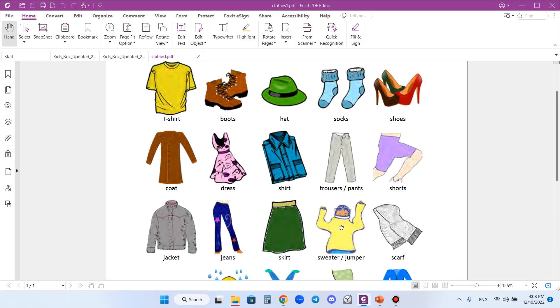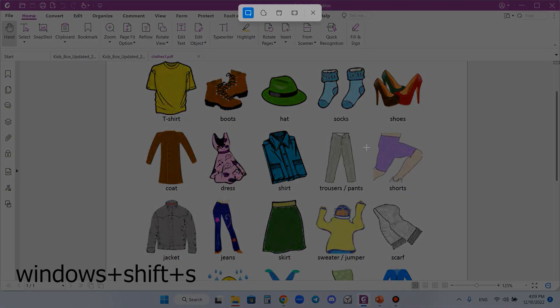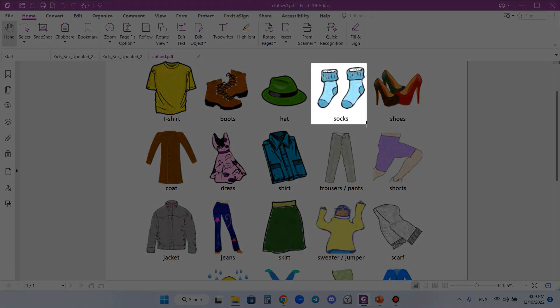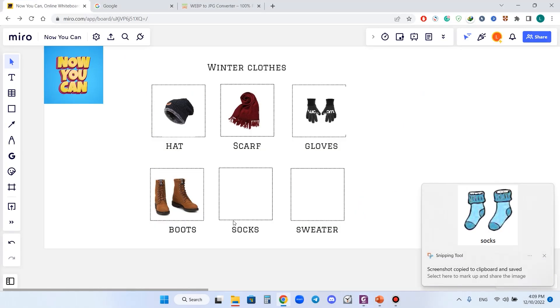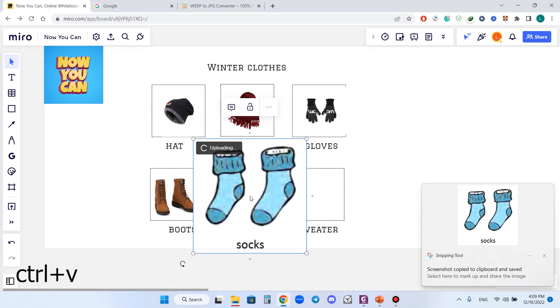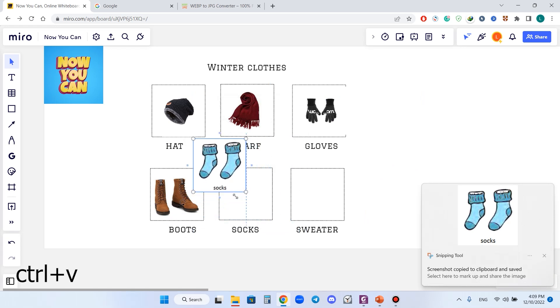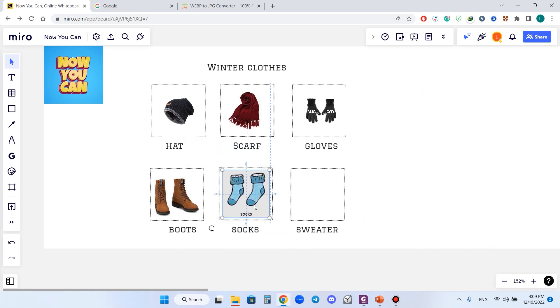To copy it, I don't need the entire PDF file. I can make a screenshot. I will use the built-in feature in Windows to take a screenshot. To do that, I press Windows+Shift+S and I need to choose the socks image.